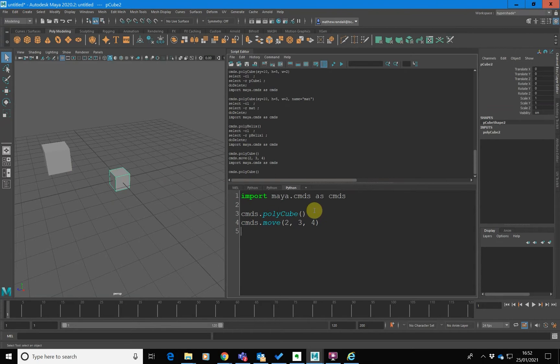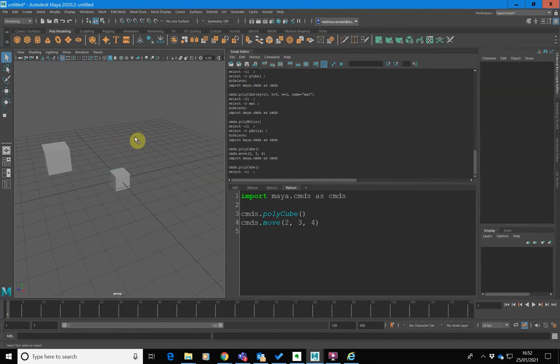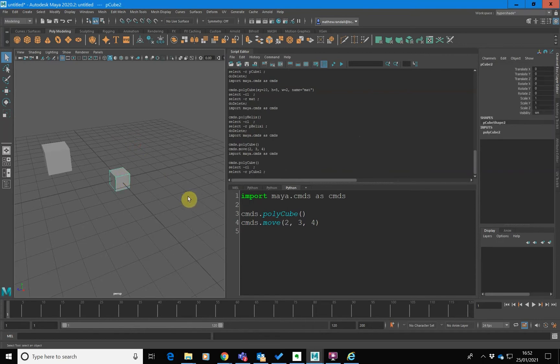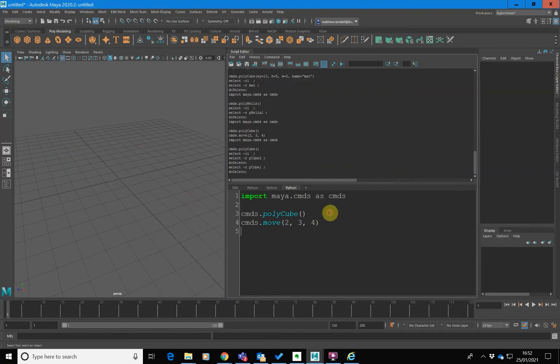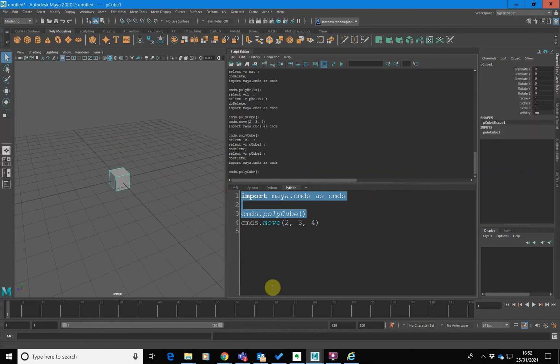The important thing to understand is the move command is basically applied to the last object you created. Actually, what's happening is: notice when you create an object, it becomes selected. So the move is being applied to whatever object you've got selected — that's how it works by default.